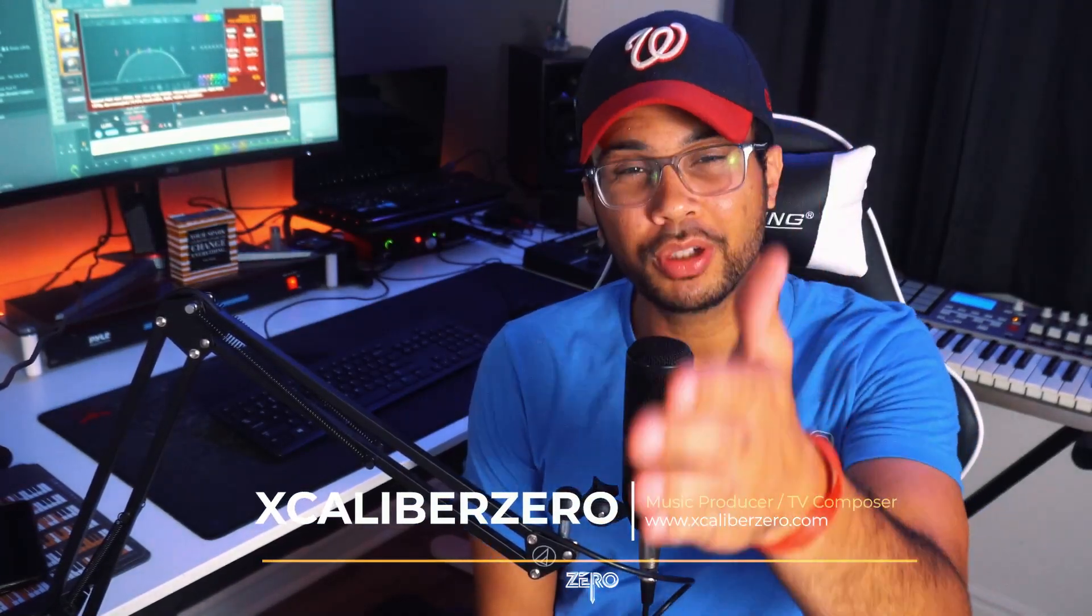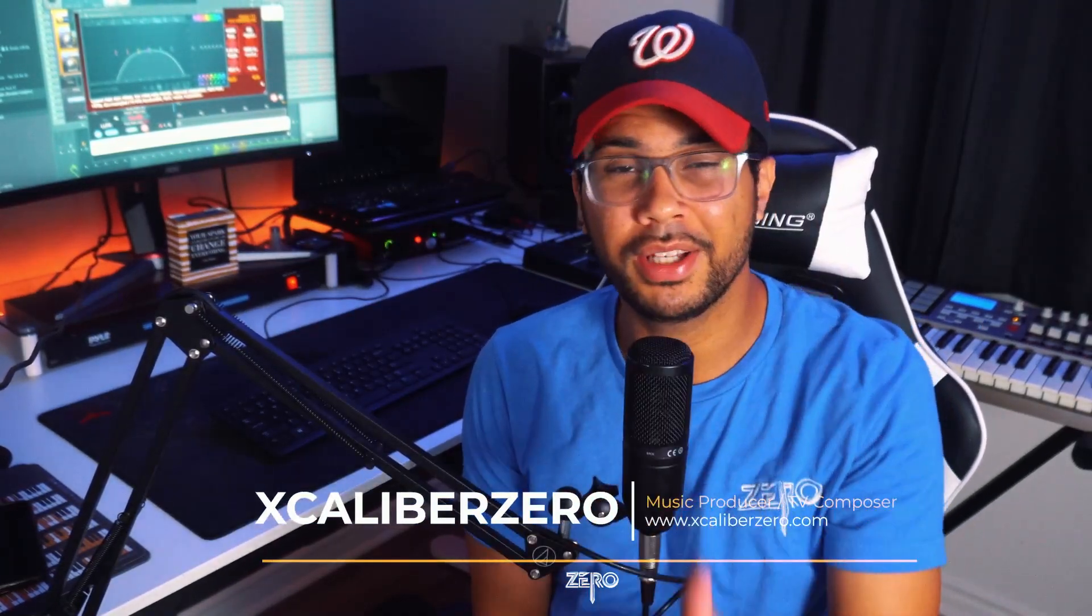Yo, what up? It's your boy Excalibur Zero, aka your personal music supervisor, aka the music producer you can grow with.